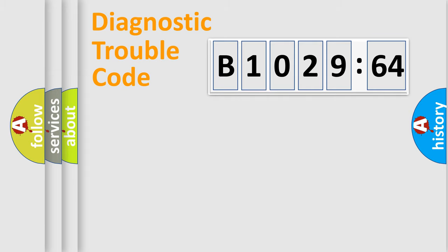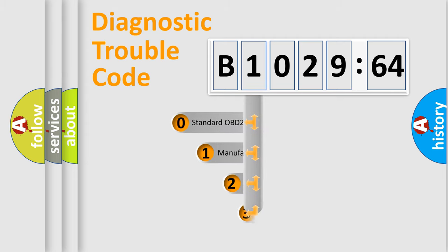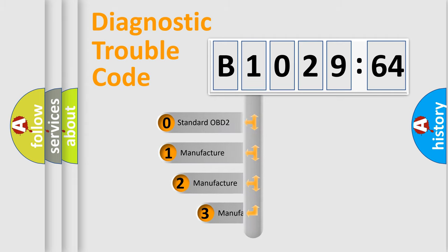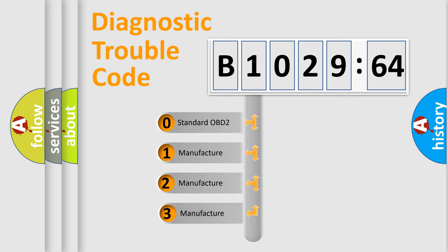Powertrain, Body, Chassis, and Network. This distribution is defined in the first character code.